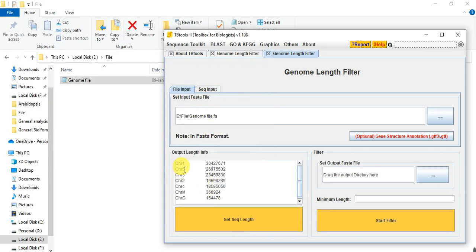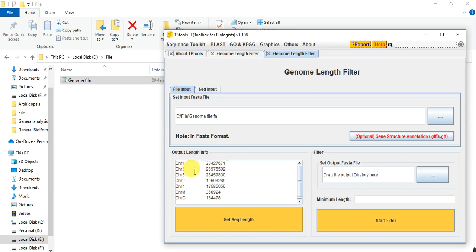It is arranged on the basis of chromosome length size. This is the arrangement.